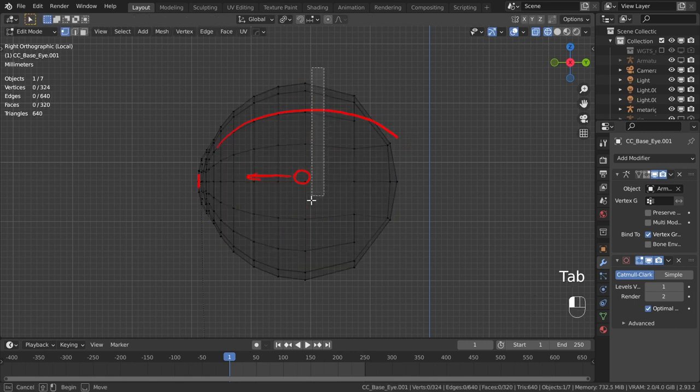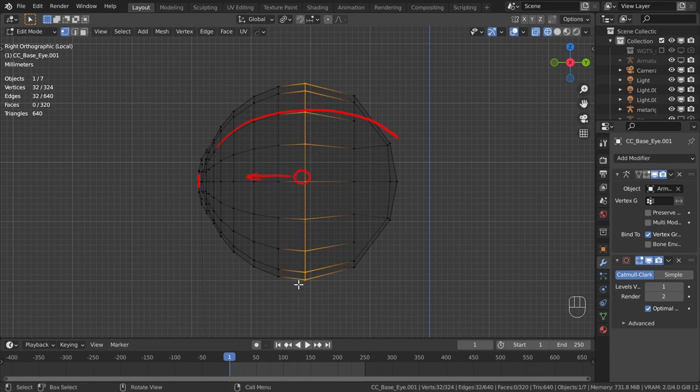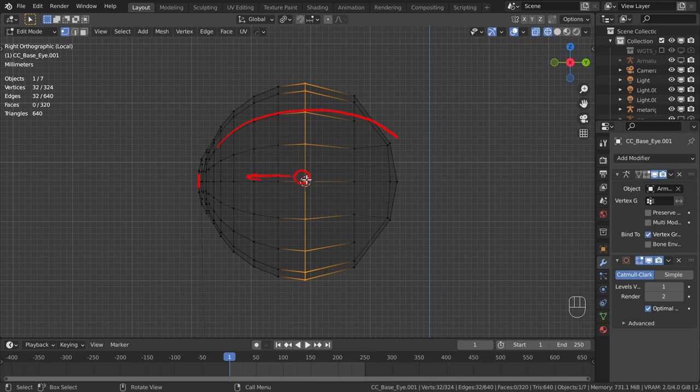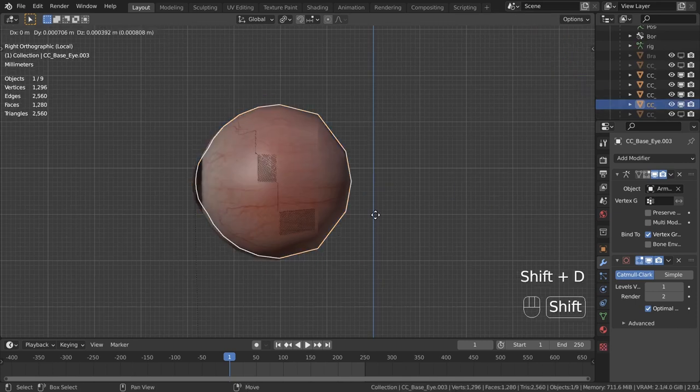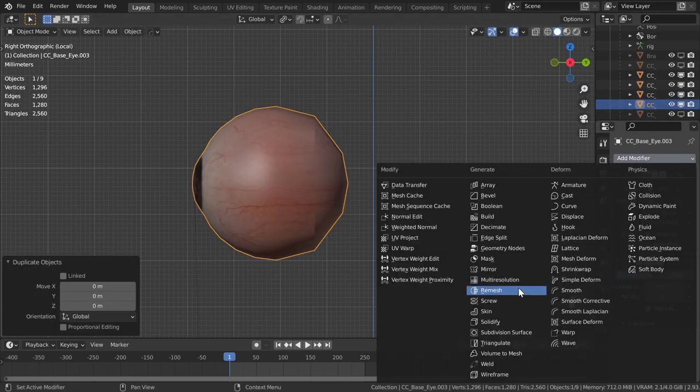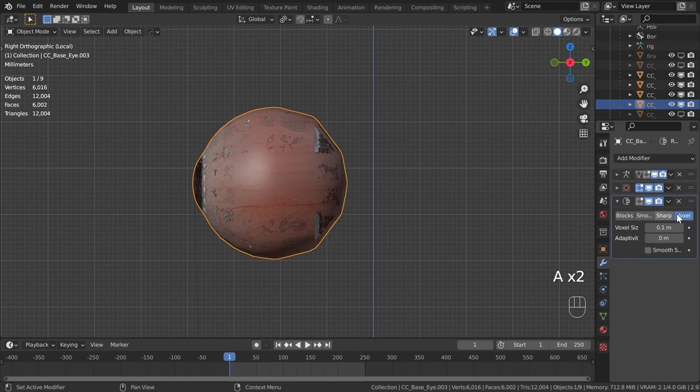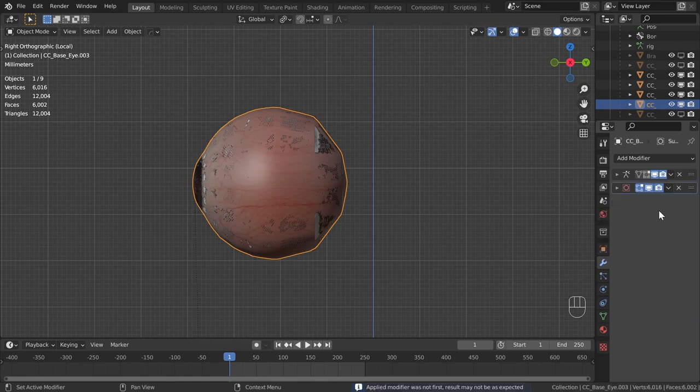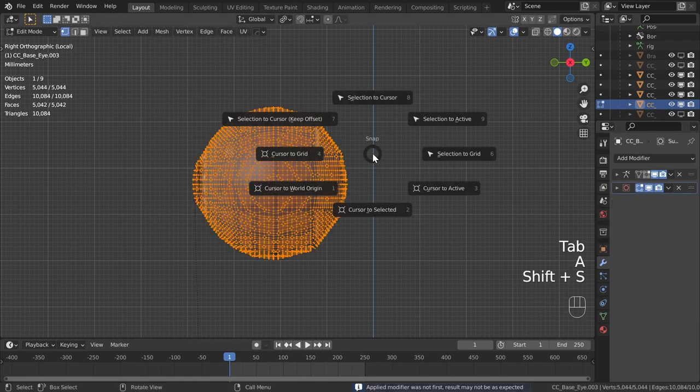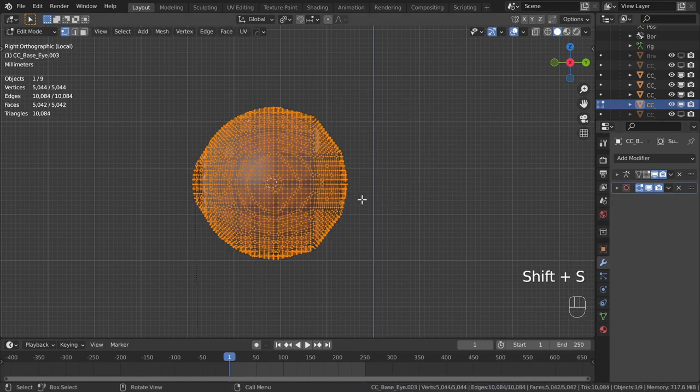One way to find its center is to select the widest part of the eye and position the 3D cursor at the selection using the Shift-S pie menu. One other way would be to duplicate the eye and remesh it, and then in edit mode, select everything and put the 3D cursor at the whole selection to find the center.